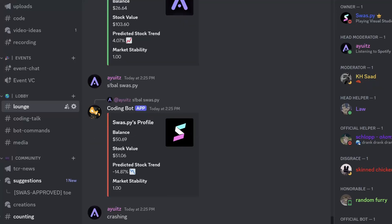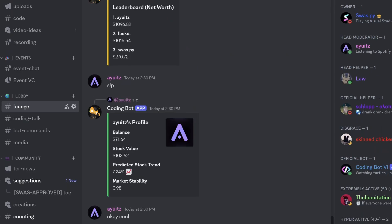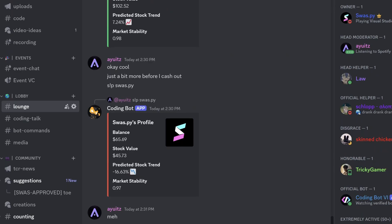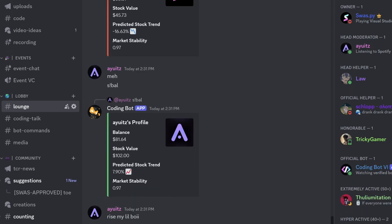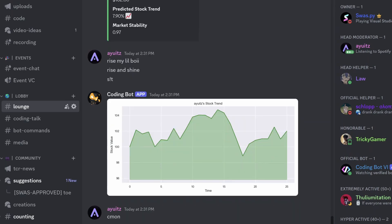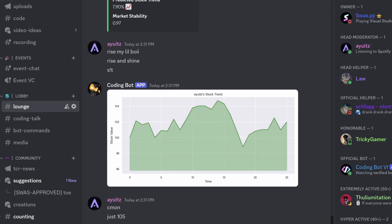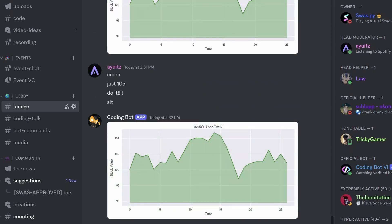Hi guys, it's me Swastik, and in this video I'm going to show you how you can create an economy system with a fully fledged stock market simulator. We won't be using APIs to get real world stock data — instead we'll simulate something like that using Discord activity. Every user in our Discord server will have a stock associated with them, and depending on how active they are, the stock's value will change.